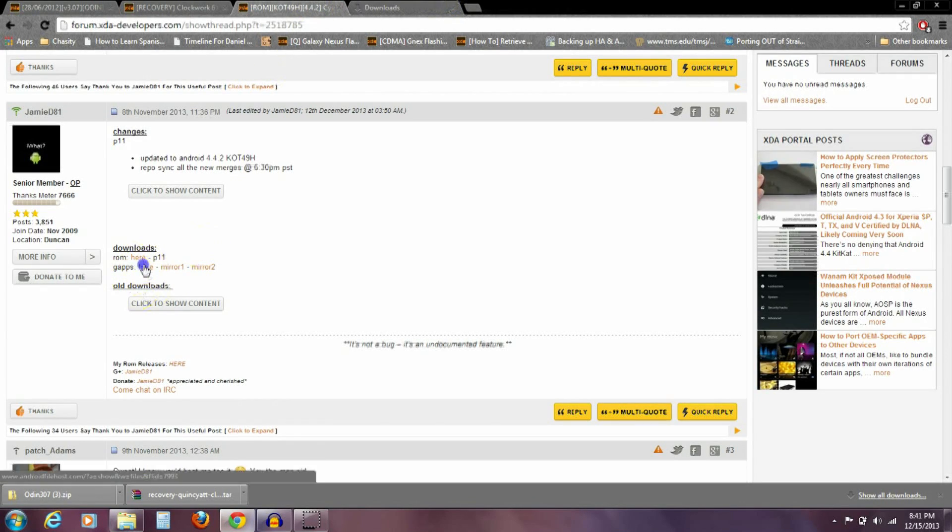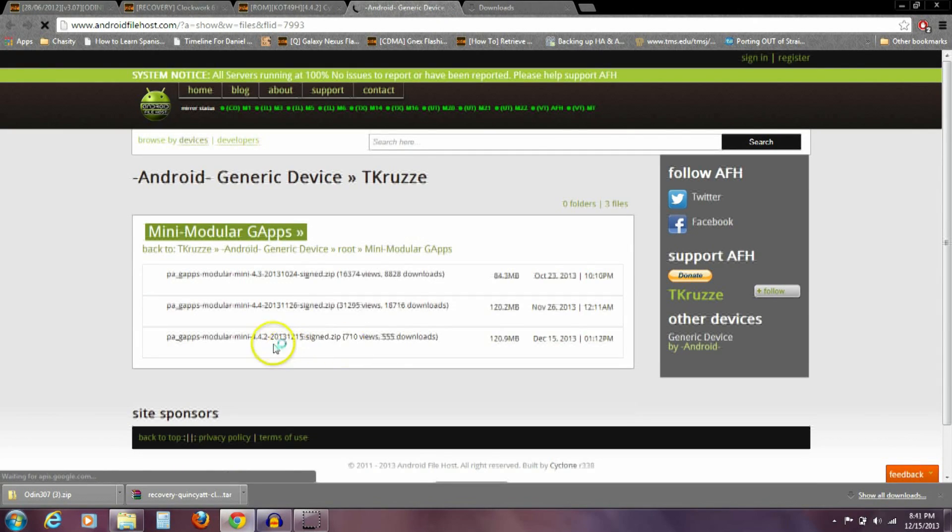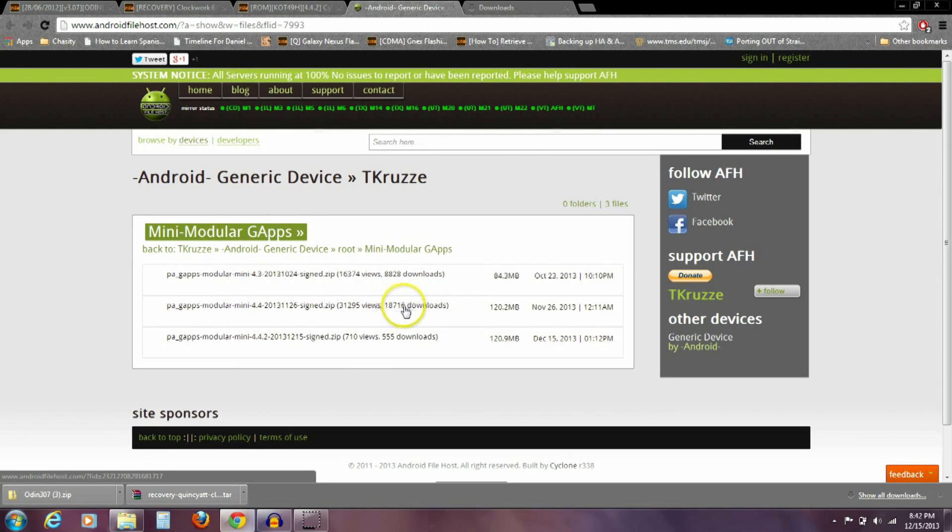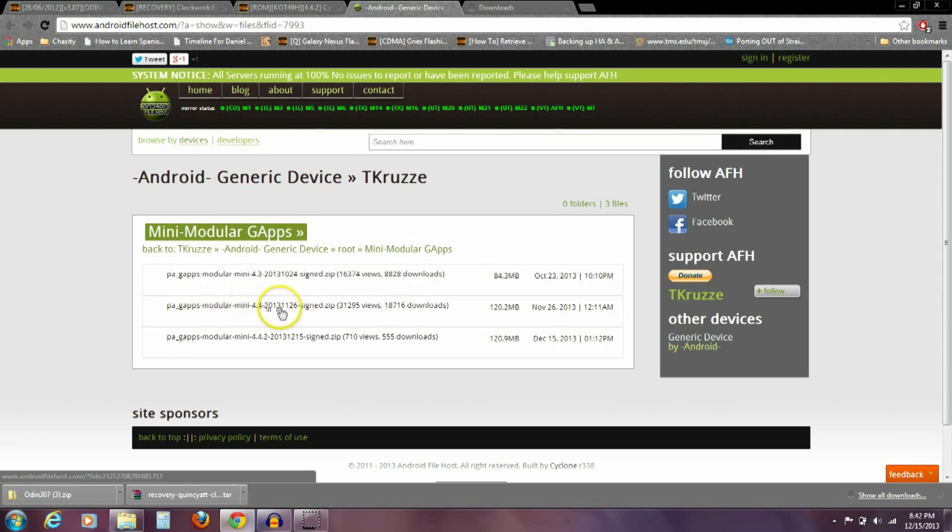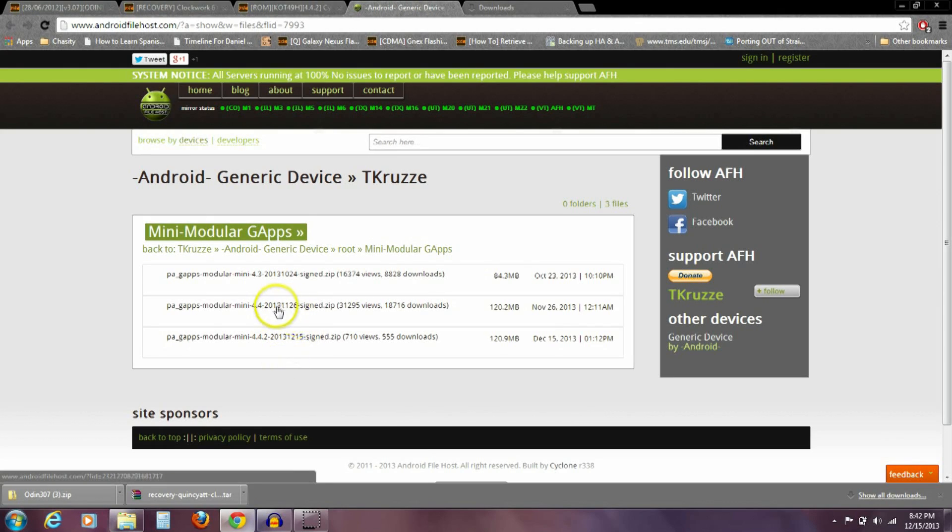Then you also want to download the Gaps, the Google Apps. This is the one I downloaded, this middle one that has a lot more downloads than either one of them. It's the PA Gaps Modular Mini 4.4 2013 November 26th. I can see here's an updated one. I probably should have downloaded that one, but I'm just going to use this one. Any of these should work okay.